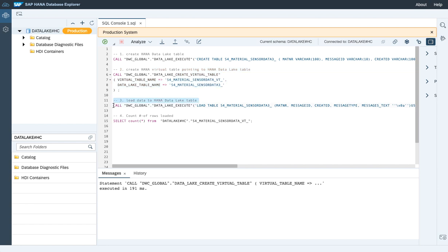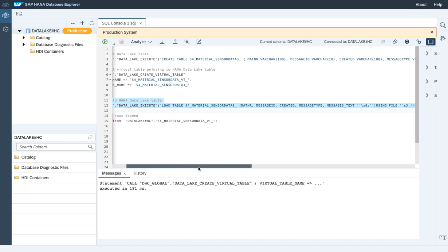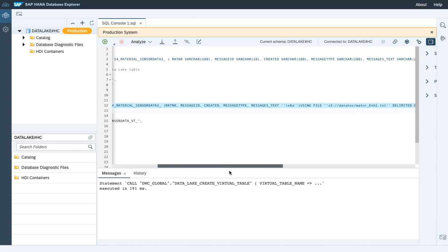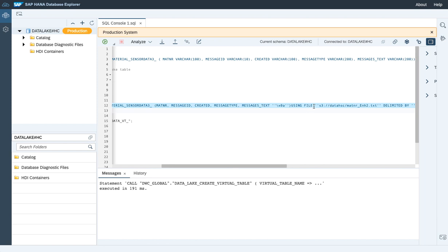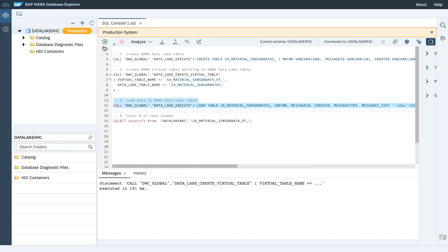Step number three is to load data into the HANA Data Lake table. We're loading the data straight into the HANA Data Lake — no interaction from a HANA Cloud perspective. You can read the statement on the screen to load the table. We're using the option to load data from a file located on an S3 bucket. We're executing the statement and the data gets loaded straight into the HANA Data Lake table, which has been successfully completed.